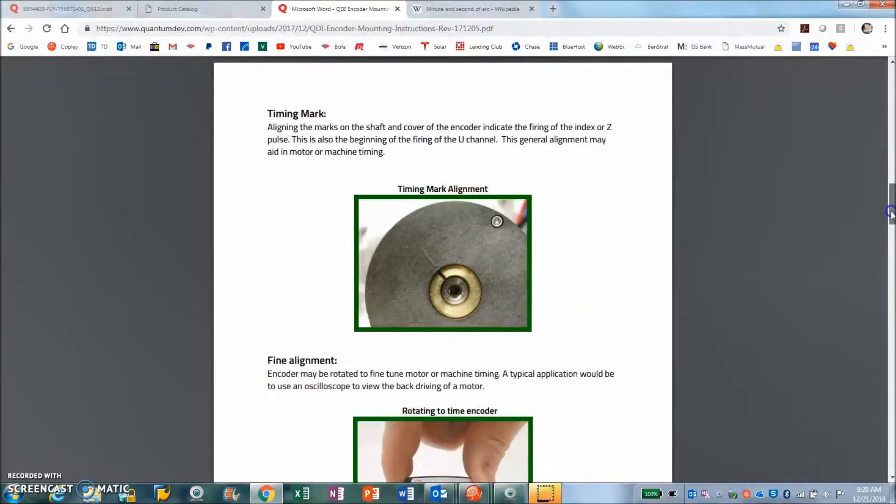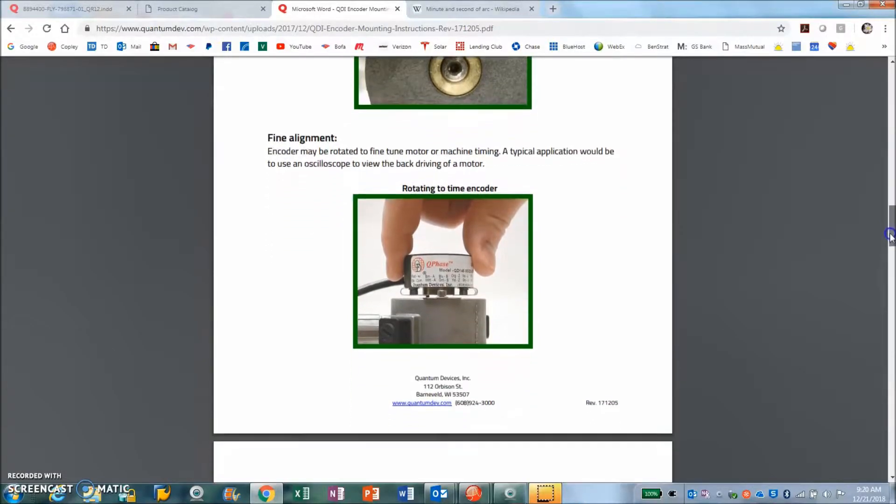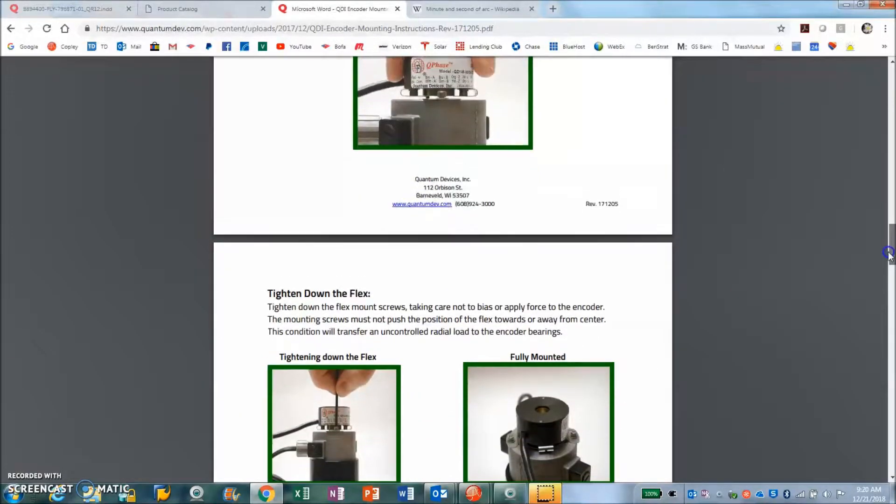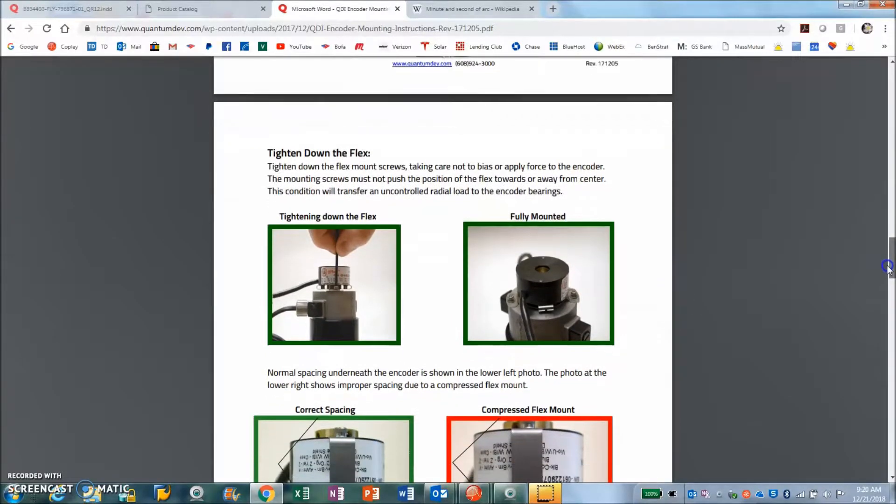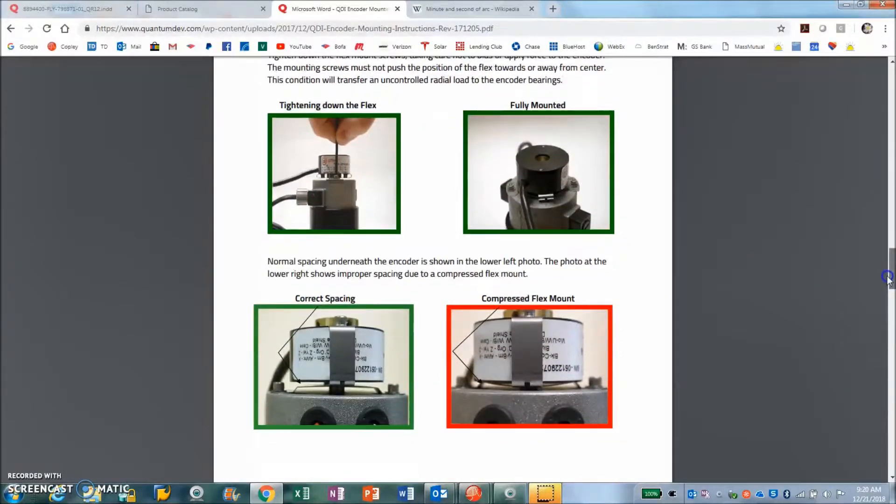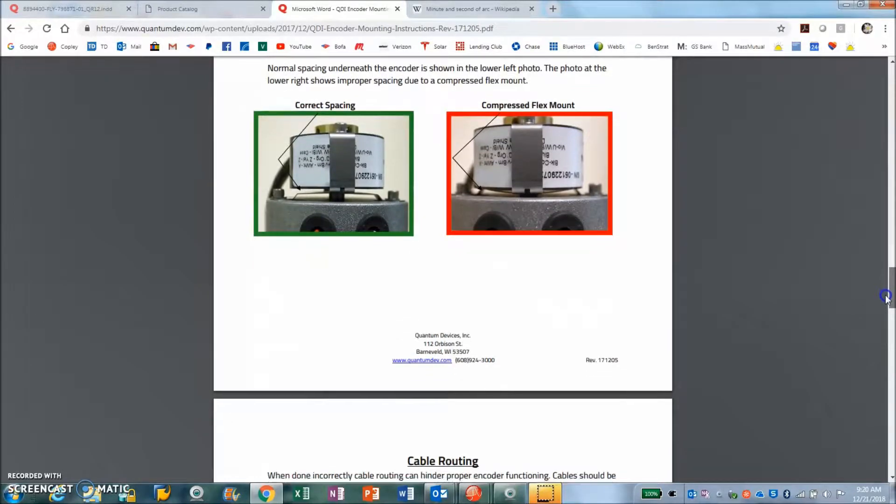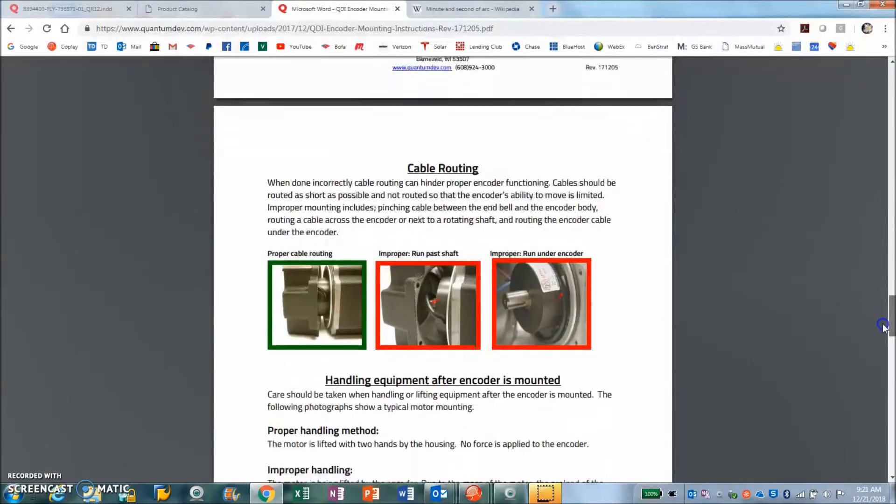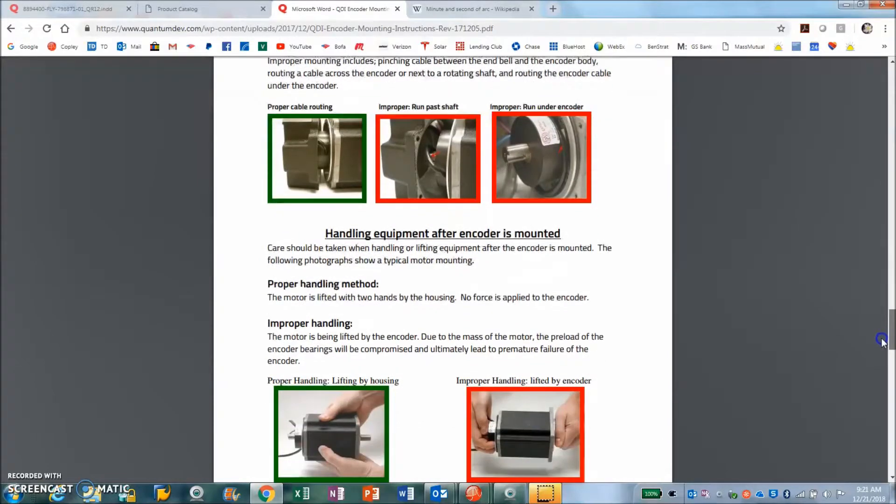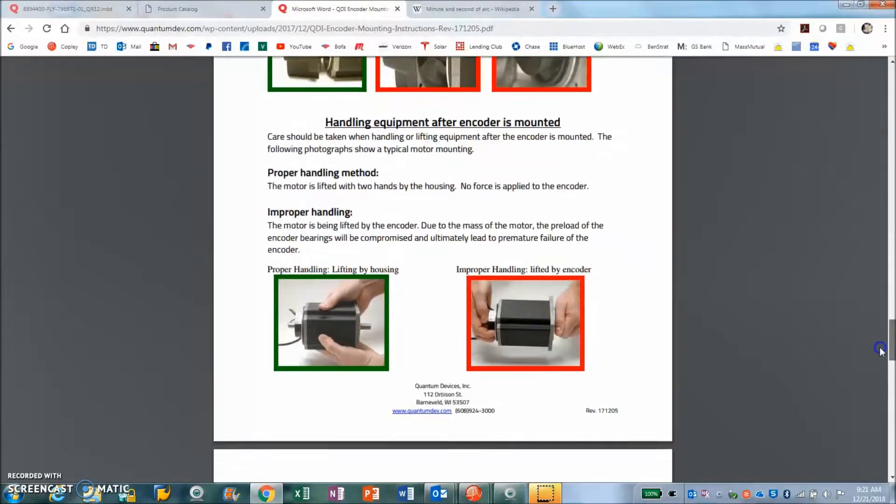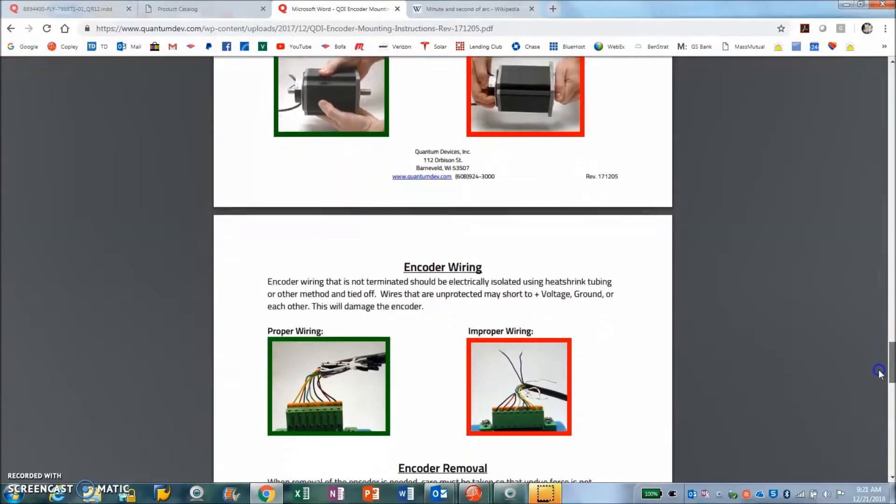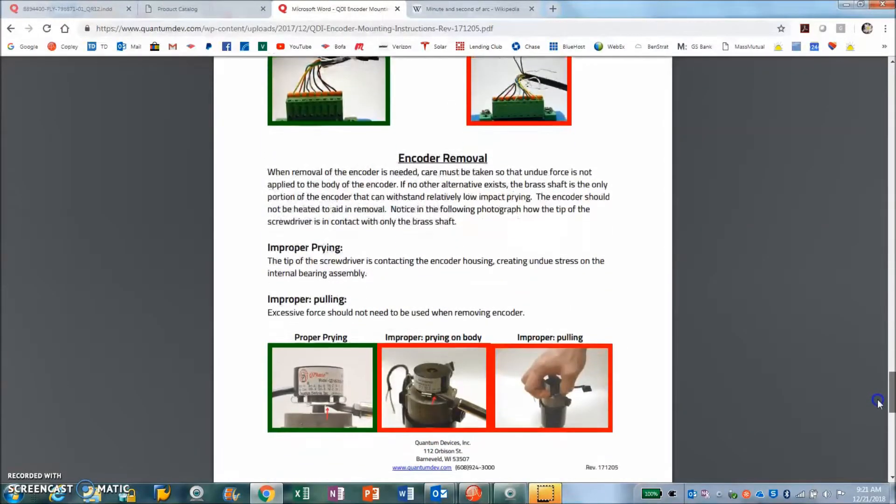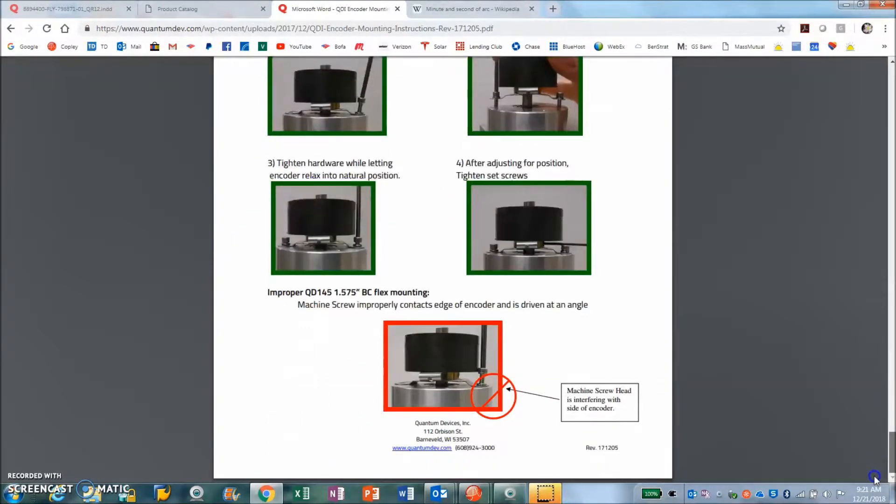There's a timing mark on the encoder which helps us align things to the electrical cycle. I'll show you a little bit about that, and then you bolt it down so there's some correct gaps and spacings and then be cognizant of cable routing. Some of these encoders are very low profile but very easy for us to use here.